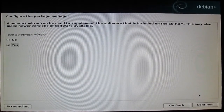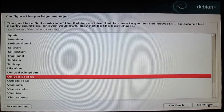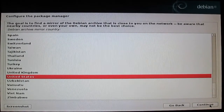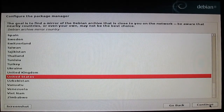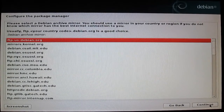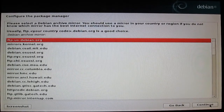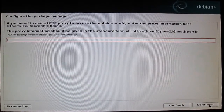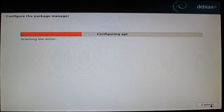Use network mirror — select yes and press continue. Choose the closest country to you, press continue. Select your mirror and press continue. Just press continue.